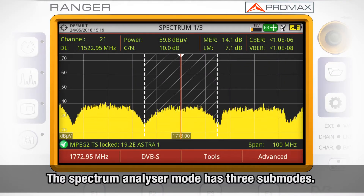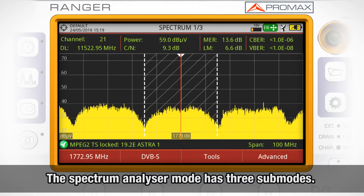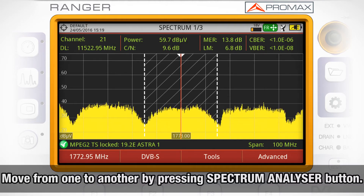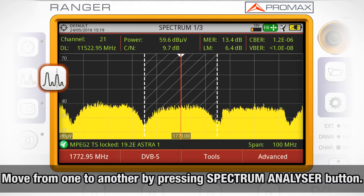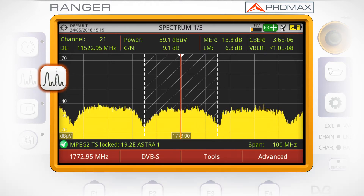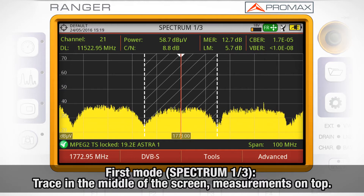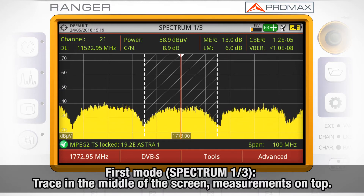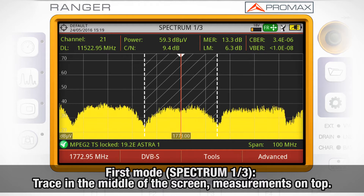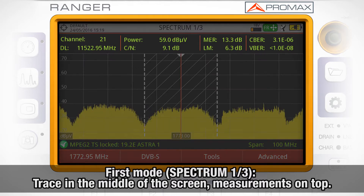The Spectrum Analyzer Mode has three sub-modes. In order to move from one sub-mode to another, you need to press the Spectrum Analyzer Mode button. The first sub-mode is called Spectrum 1 out of 3, in which we can see the spectrum trace in the middle of the screen and the measurements in the top part of the screen.